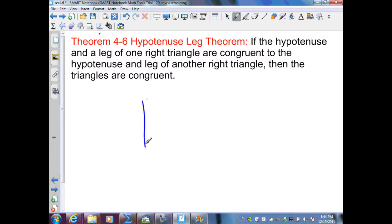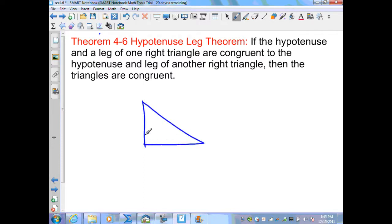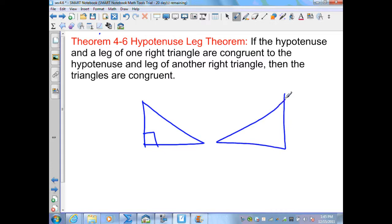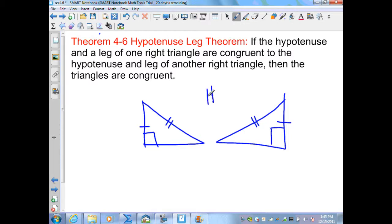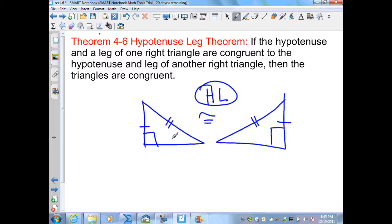A quick diagram: if I'm given two right triangles and I produce congruent corresponding legs in each right triangle, and if I produce congruent hypotenuses, then I can state that these two triangles are congruent by the Hypotenuse-Leg Theorem. This theorem is only justified when I'm given two right triangles.